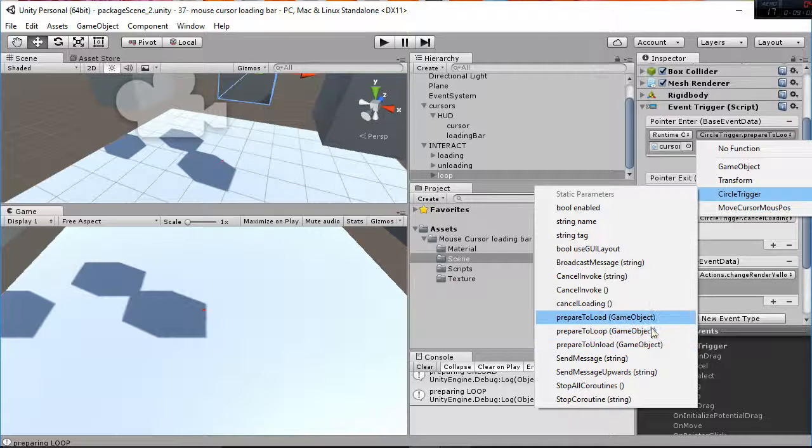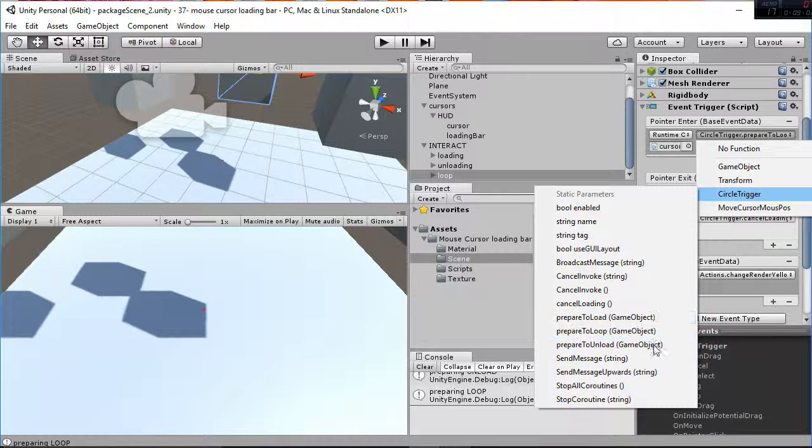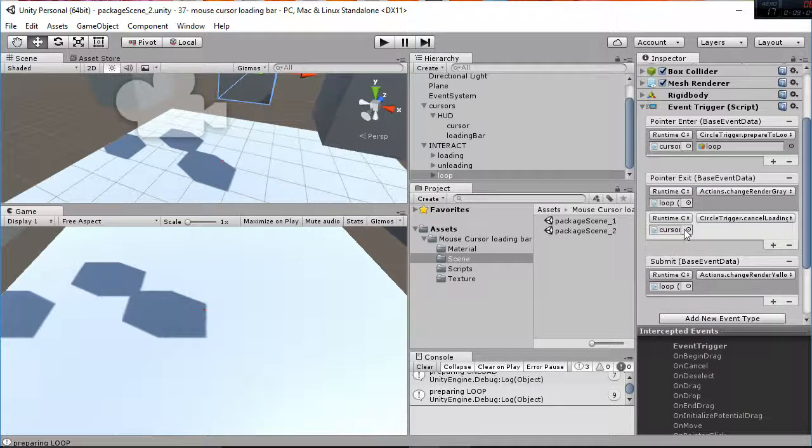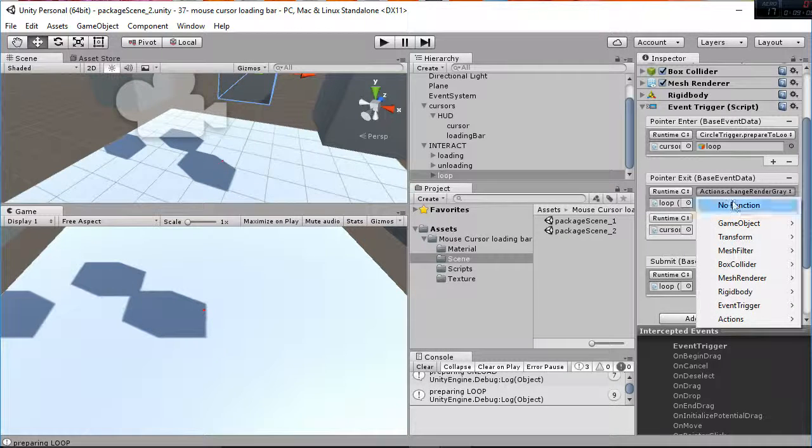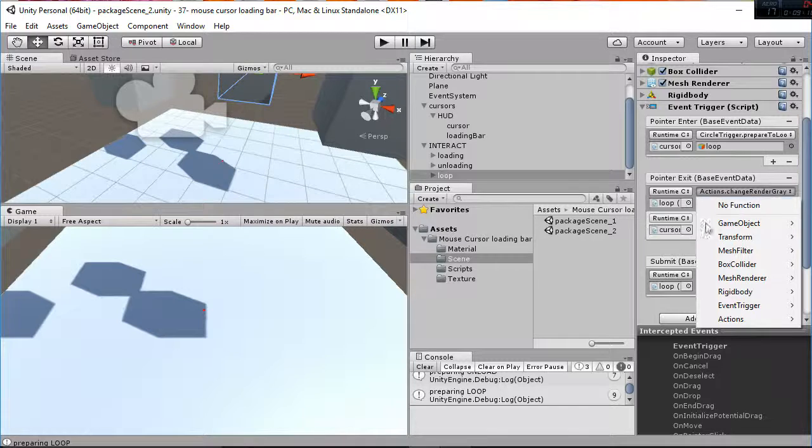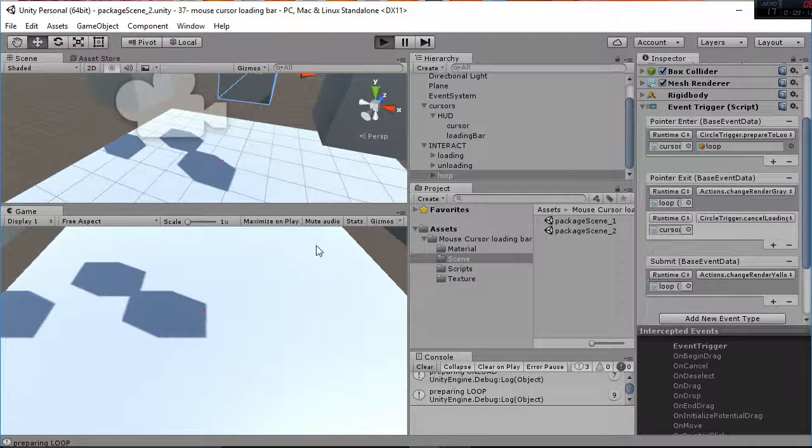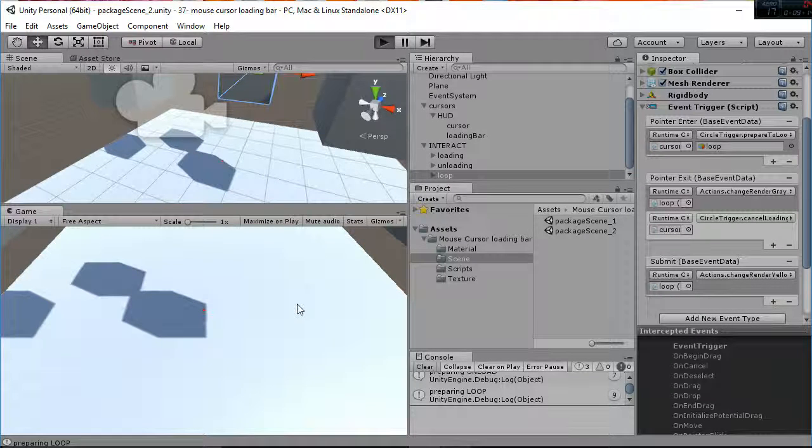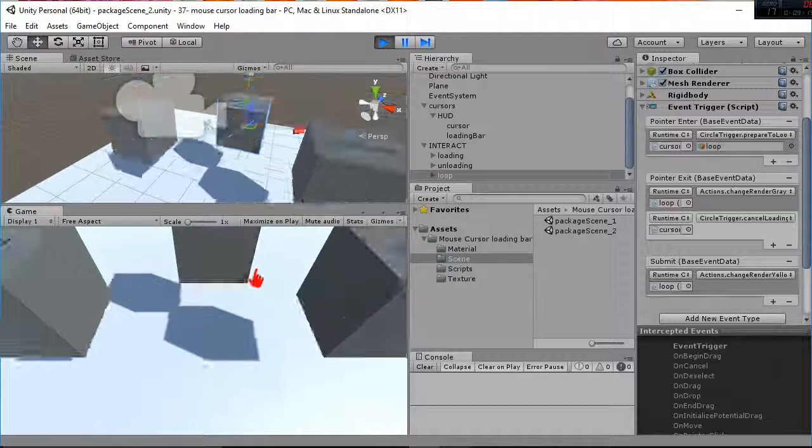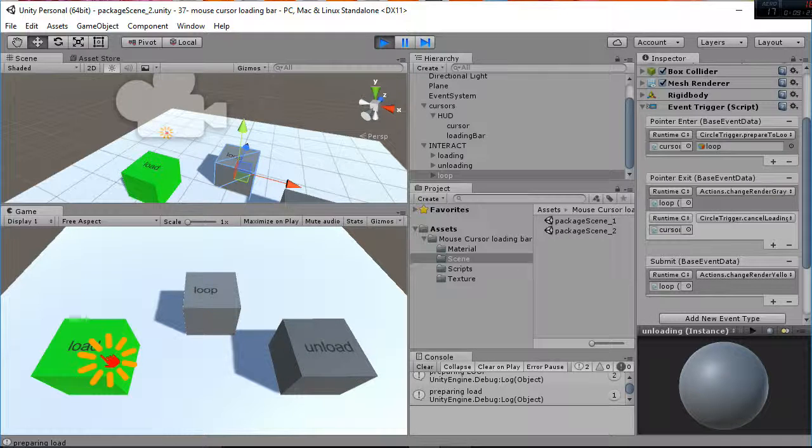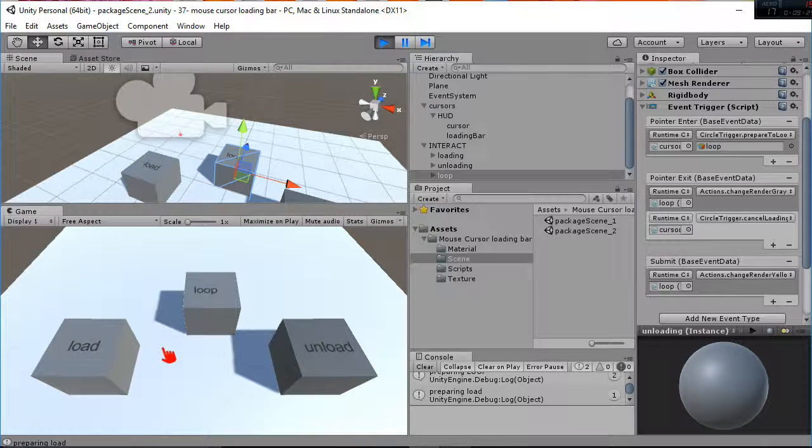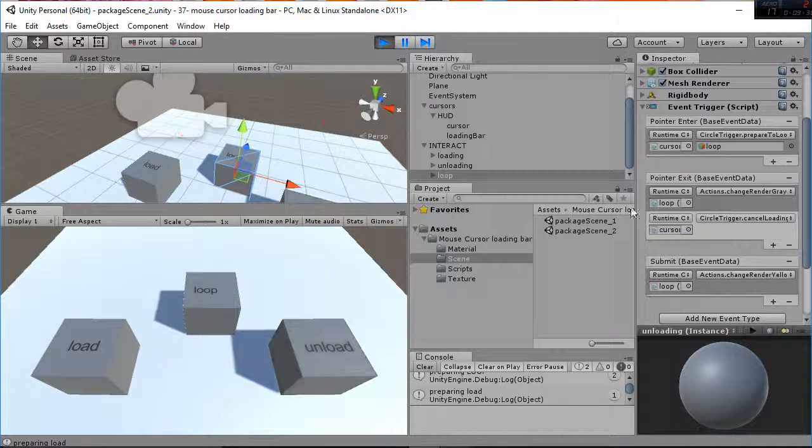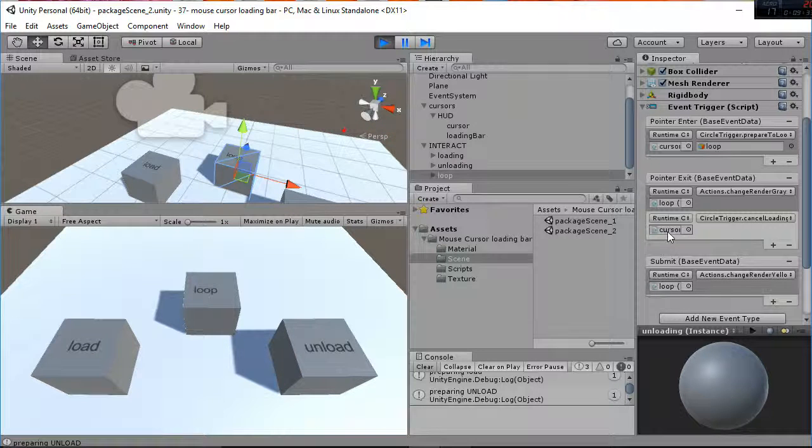Then the pointer exit, we have the actions change render to gray which means that whenever we are quitting the object the mesh is going to become another time gray. That's what is happening when I'm doing this. I wait to go to the until it's loaded and then I go back and the render is getting gray again.